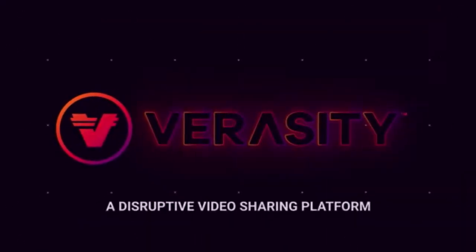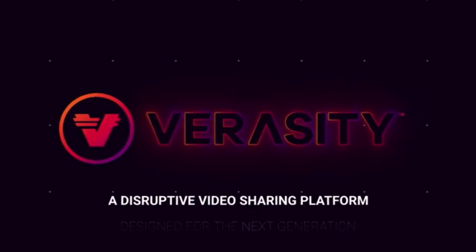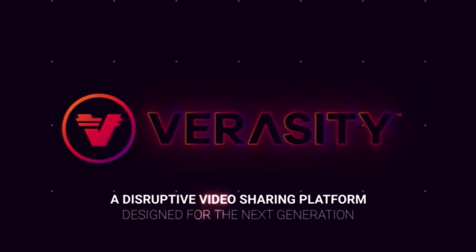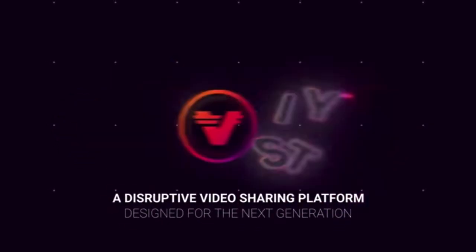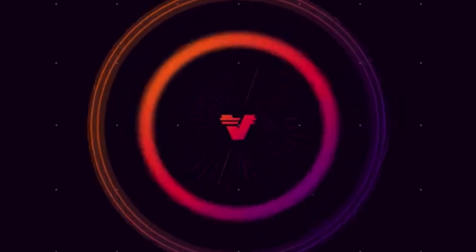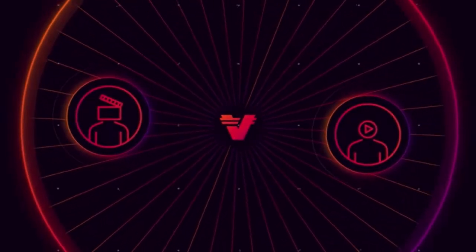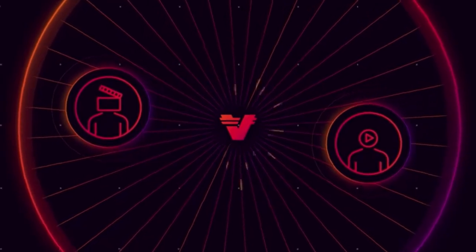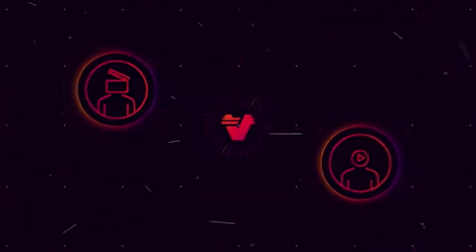Veracity is a disruptive video sharing platform designed for the next generation. It's a platform that empowers creators and viewers, improving the experience of watching online video for everyone.